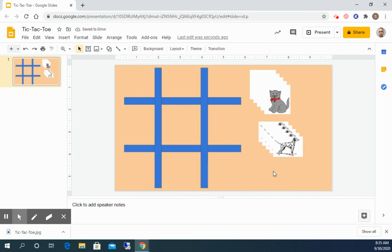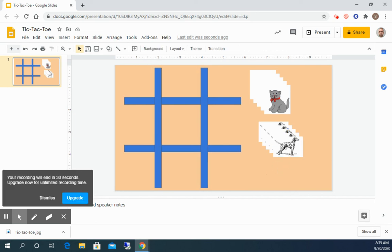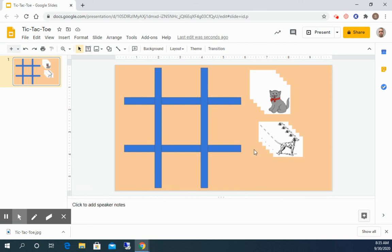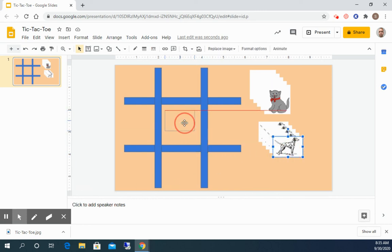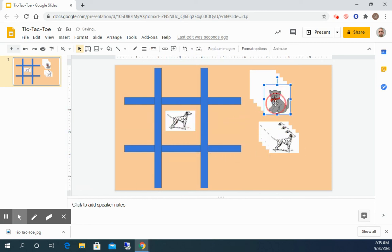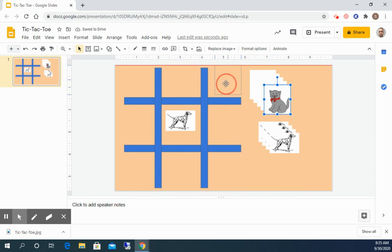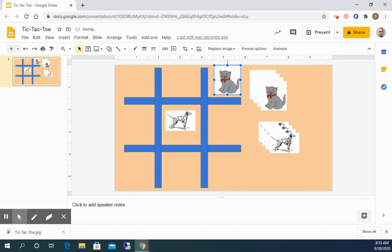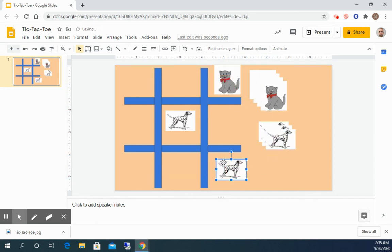When you're finished you can go ahead and turn it in. If you want to try playing a game with a friend you can do a game first. So again if dogs go first, the dog would put his image in and then the cat would go next. And you can play a game of tic-tac-toe this way.